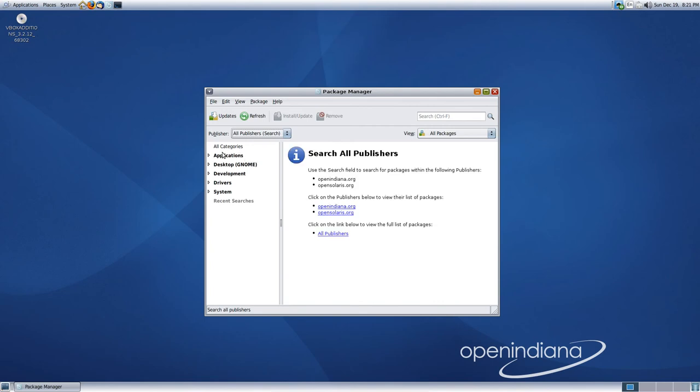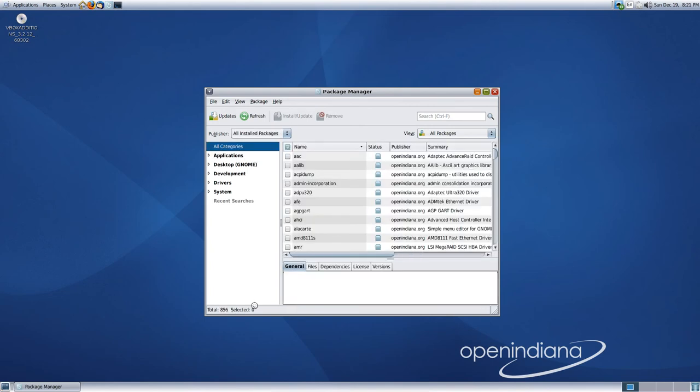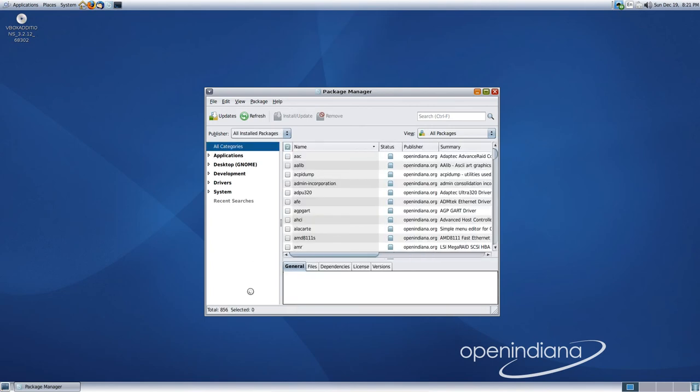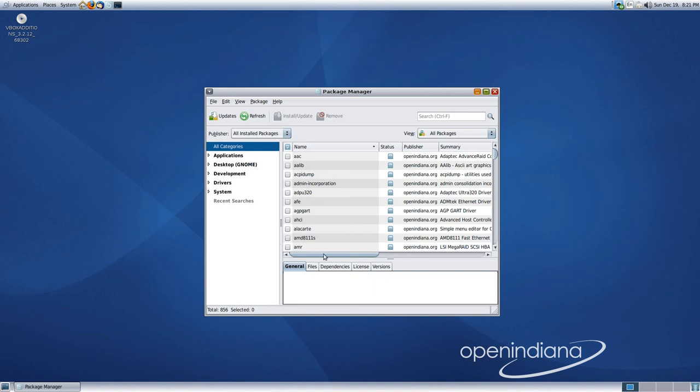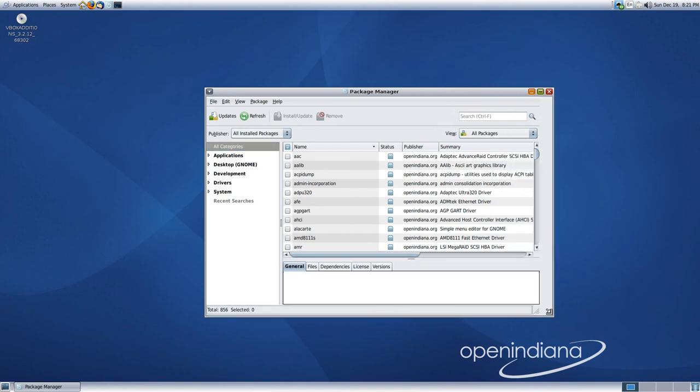What we have here, you take a look at the total number of applications which are available, which is 856. Now, bear in mind, it's a new project forked off the old OpenSolaris project, and so there are a limited number of applications. There were always a very limited number of applications on OpenSolaris. We can only hope that applications get ported to this platform in the future.